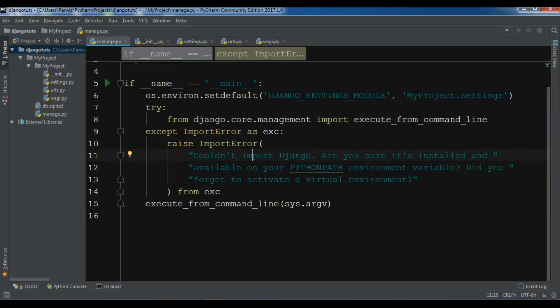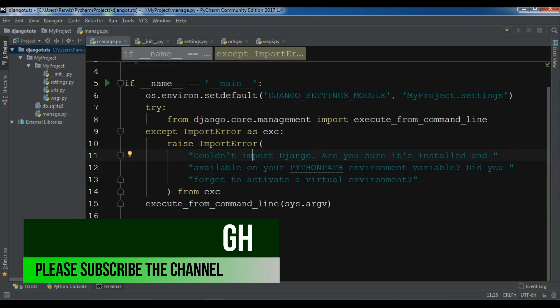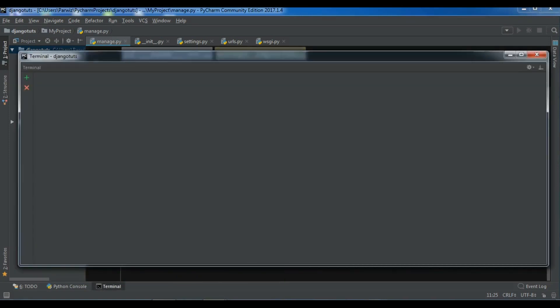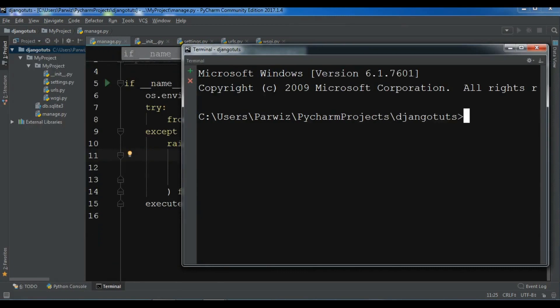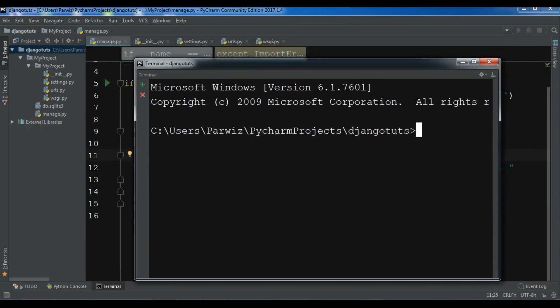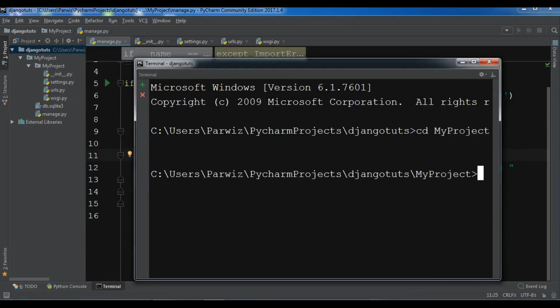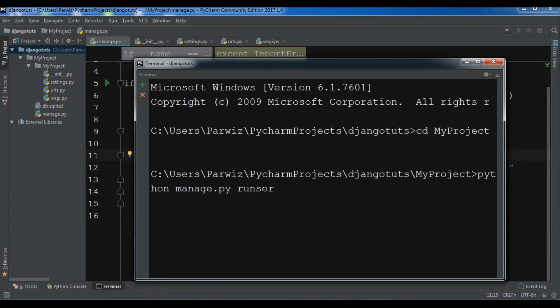Now let me run my server, development server in Django from the previous video. Open your terminal in PyCharm like this. Now I'm going to change the directory to my project, cd my project, and now I'm going to run my server. You can run your server just by python manage.py runserver.